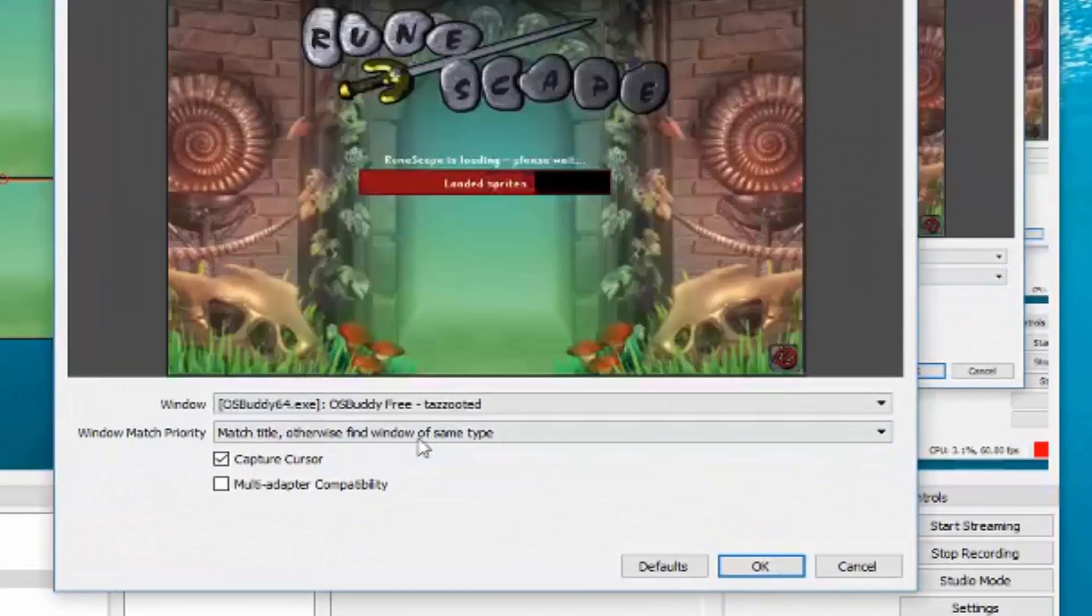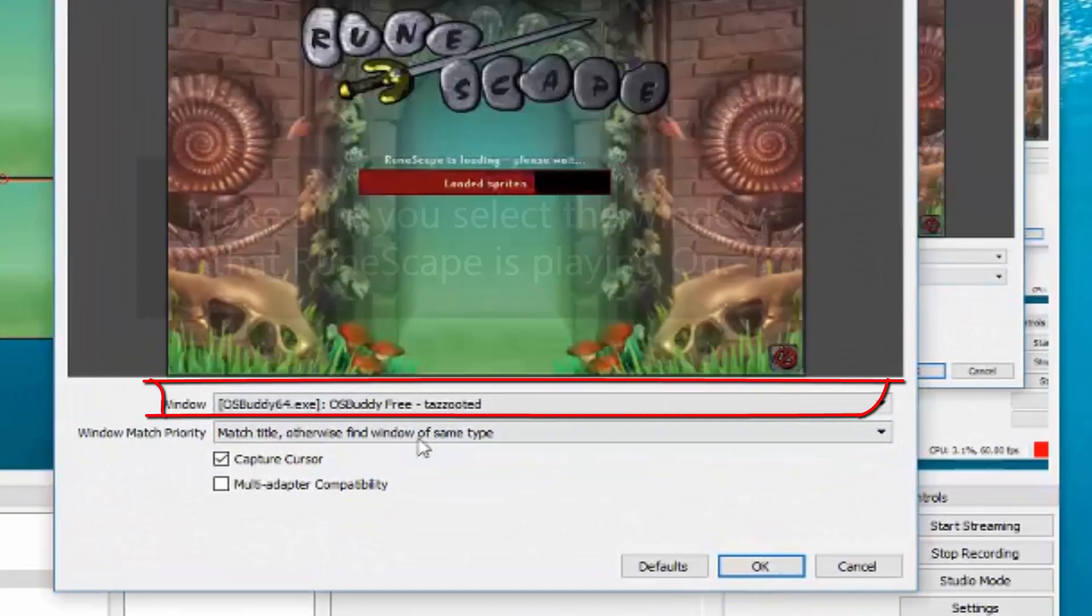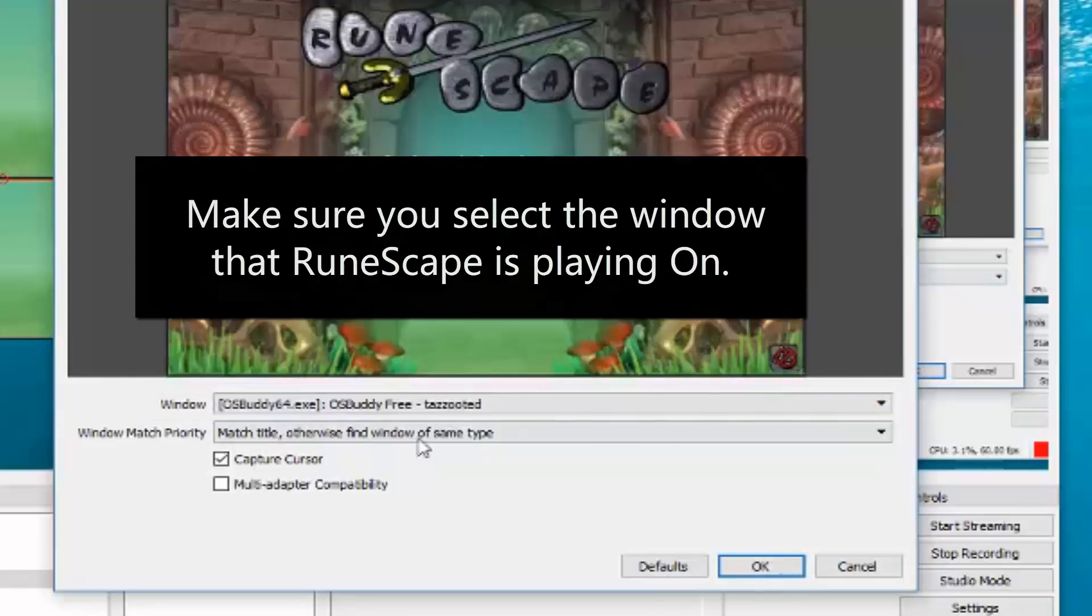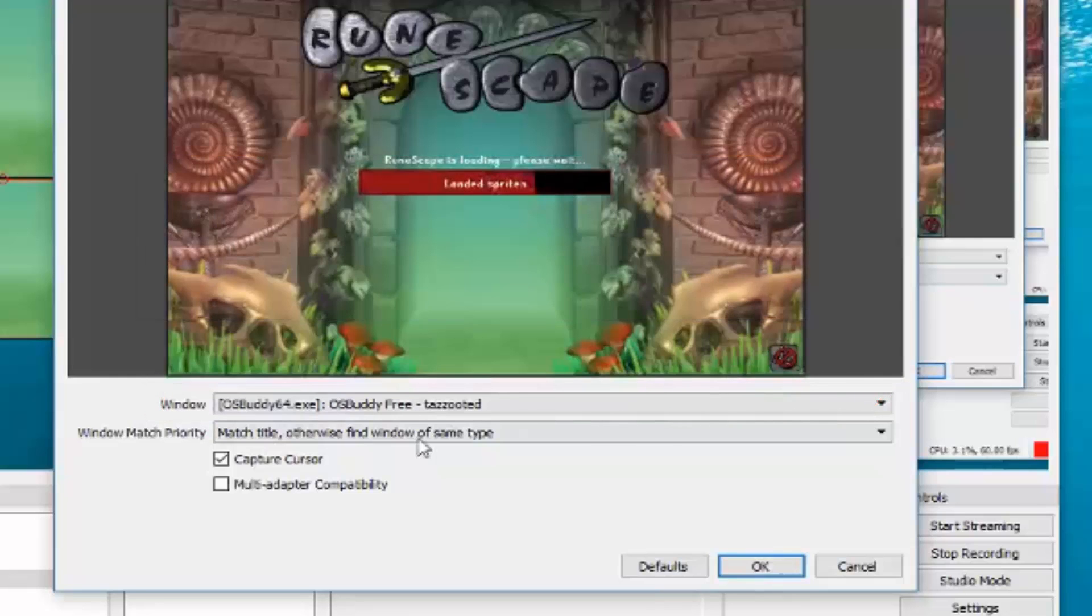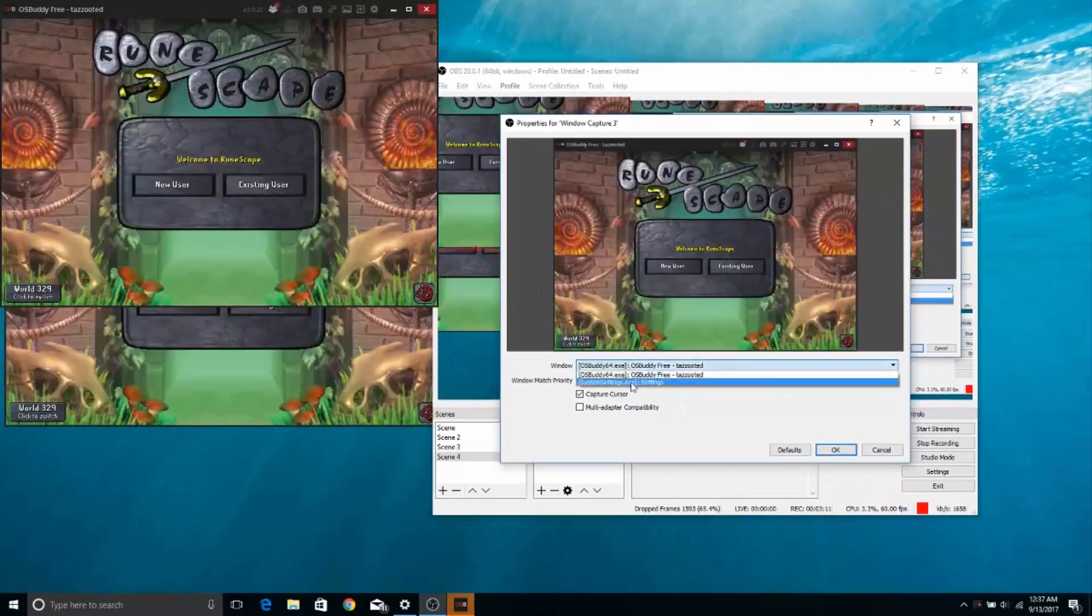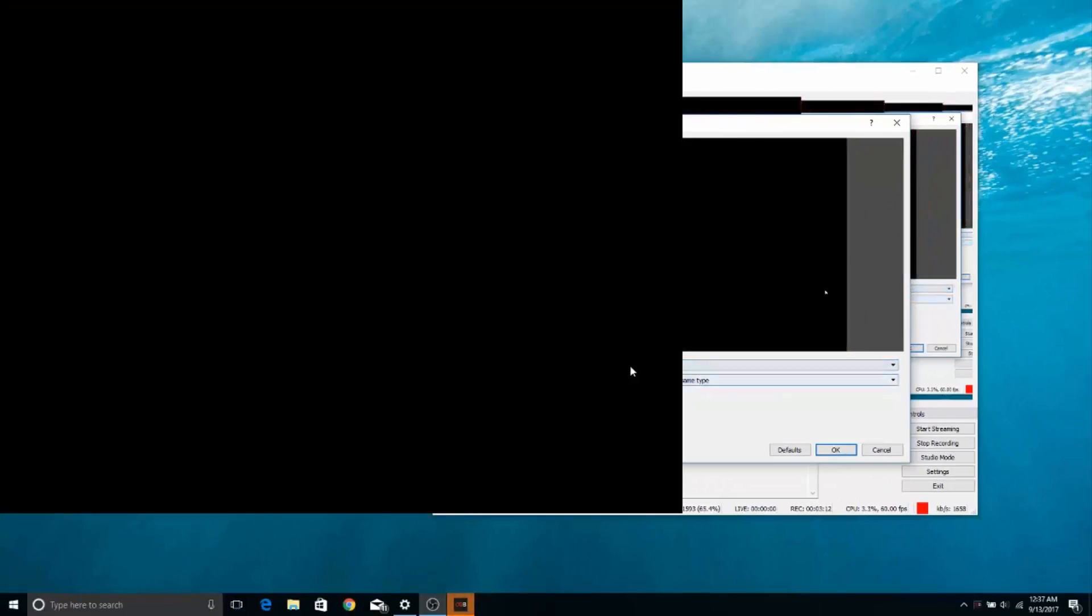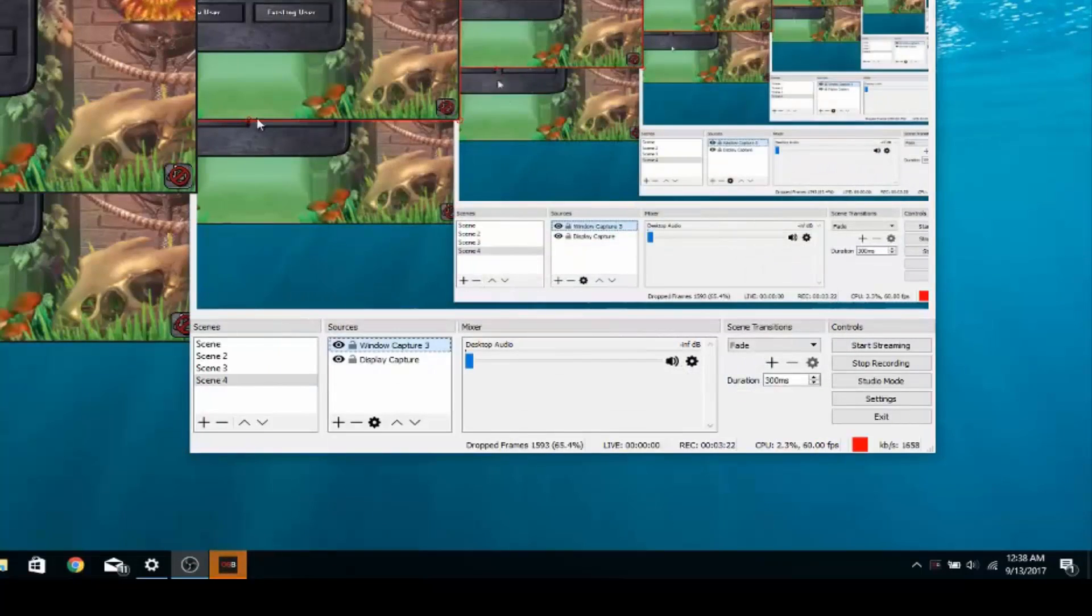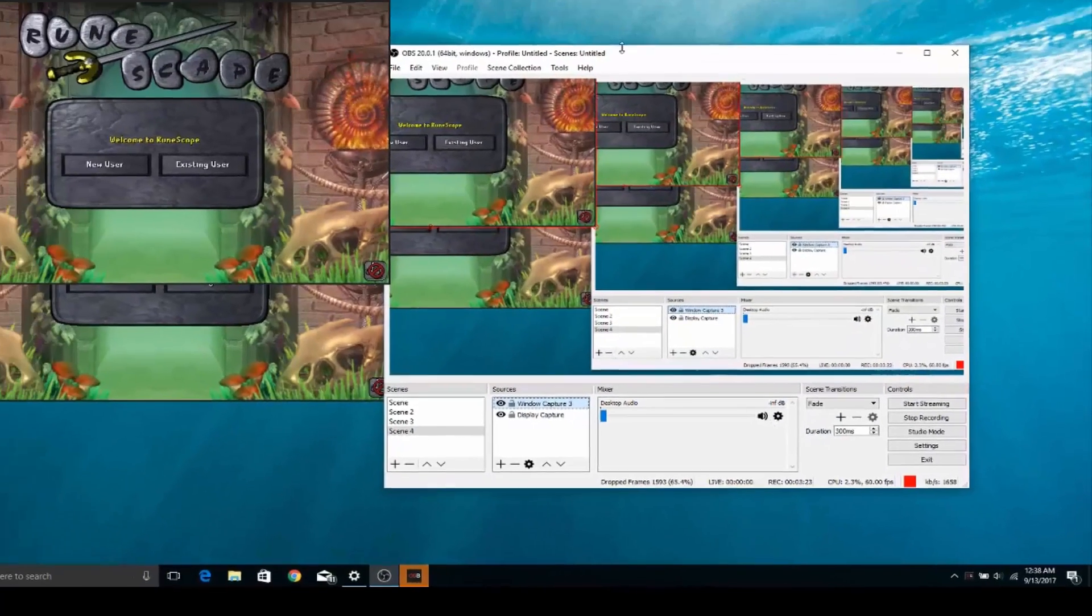And then you want to select the window that RuneScape or Old School RuneScape is currently playing on. So if you're using OSBuddy, OSBuddy64.exe or whatever the case might be, you want to select the window that RuneScape is corresponding to.